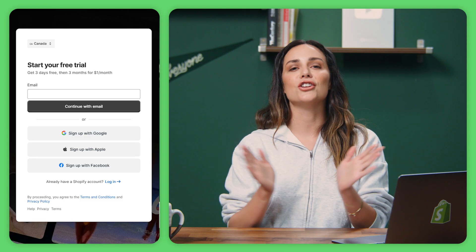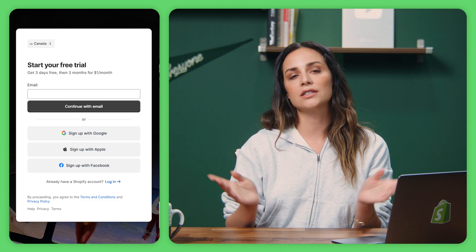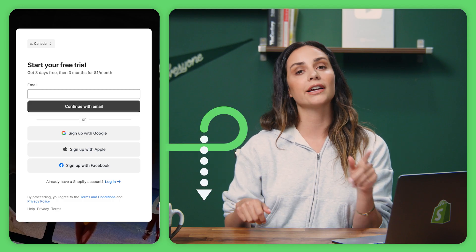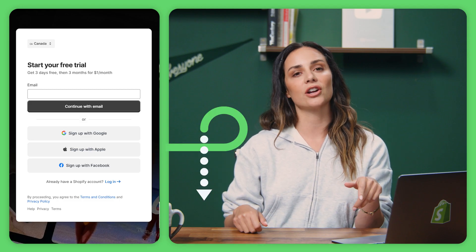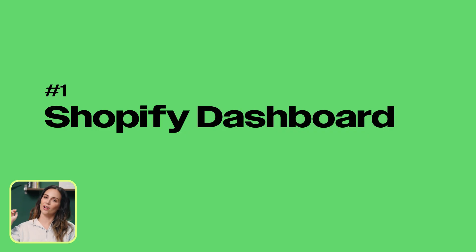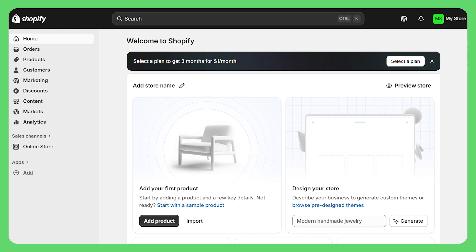If you don't have a Shopify store yet, no worries. I left a link for a free trial down below — click it so you can get started and this tutorial will be a lot easier to follow along with. Once you're logged on to Shopify, you're going to see your Shopify admin. This is basically mission control for your entire business, so let me give you a quick tour.